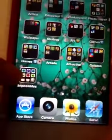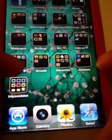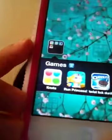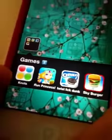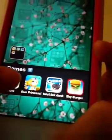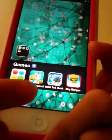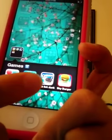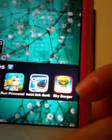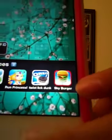In my Second Games folder I have Knots, Run Princess, Twist Lick Dunk by Oreo, and Sky Burger.